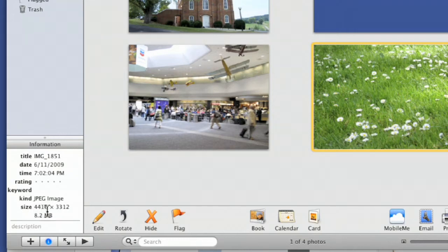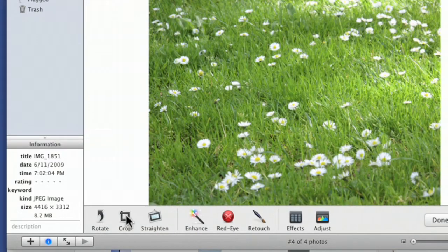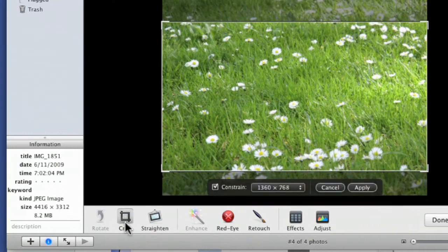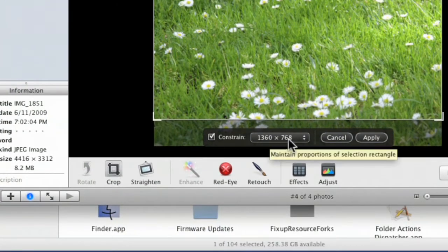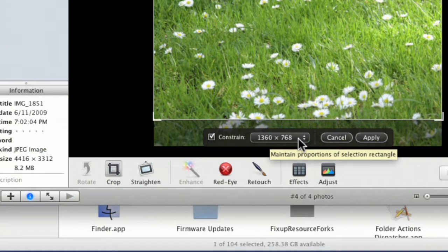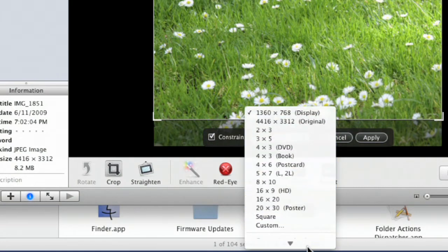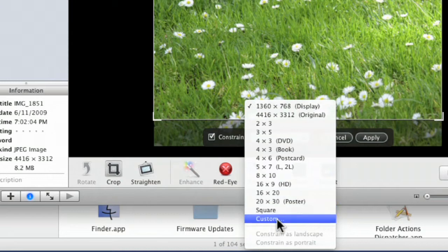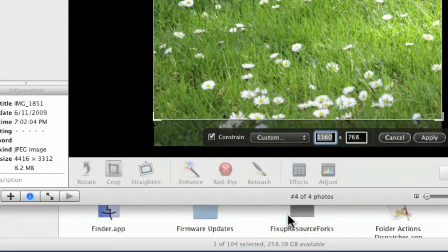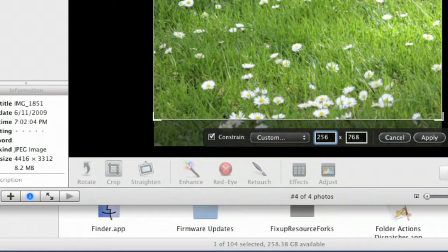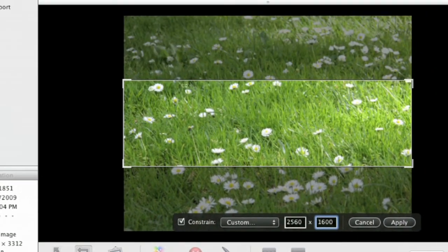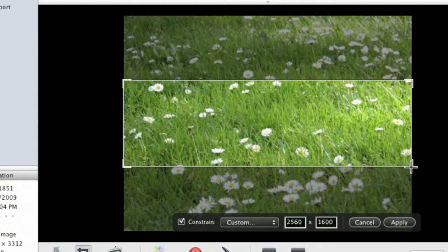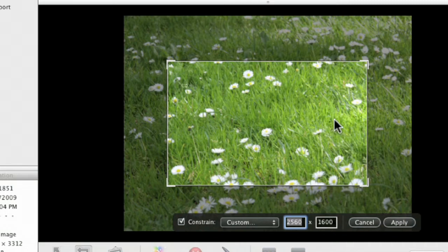If I have one taken with a bigger megapixel camera like this daisy one, it's big enough at 4416 by 3312. If I want to edit it, I just click the Edit button, then go to Crop. The constraint right now is 1360 by 768, but I want 2560. I don't see that, so I'll do Custom and write in 2560 in the next box, and 1600.